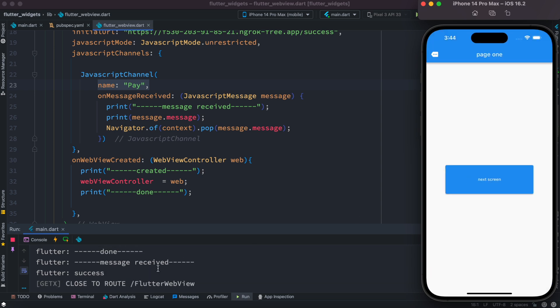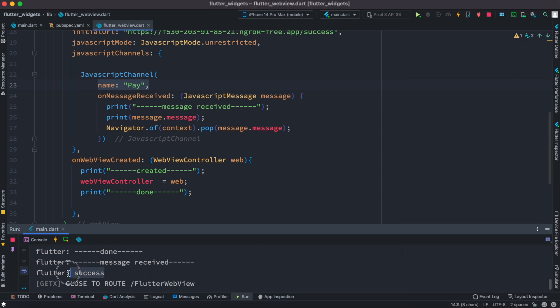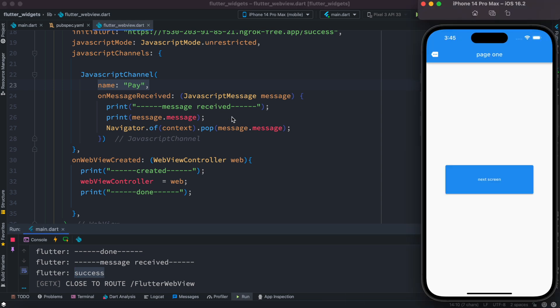And as you can see over here the message 'success' has been printed because this is coming from our web end. And at the same time because we are using navigator.pop so we can go back to our earlier screen.